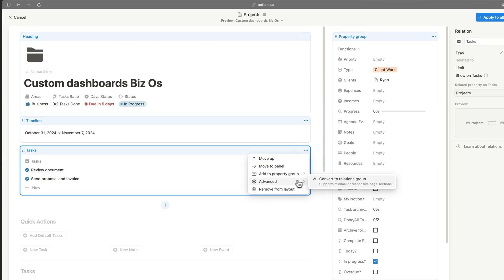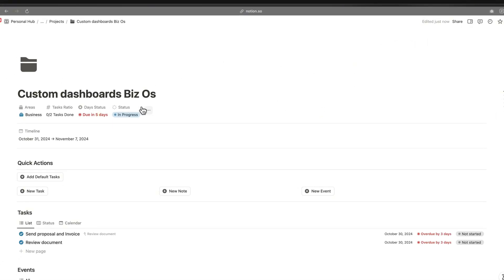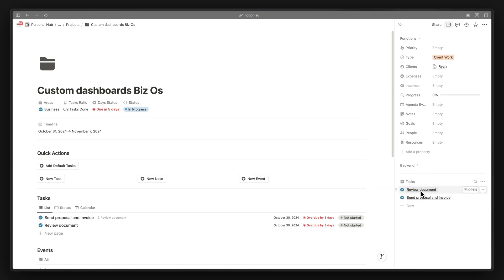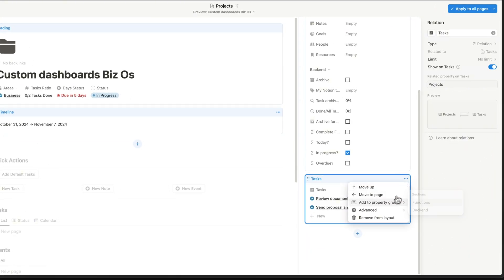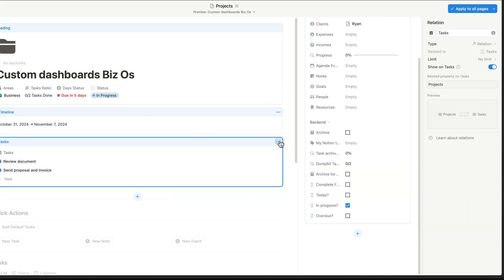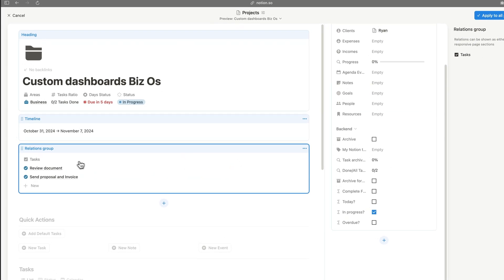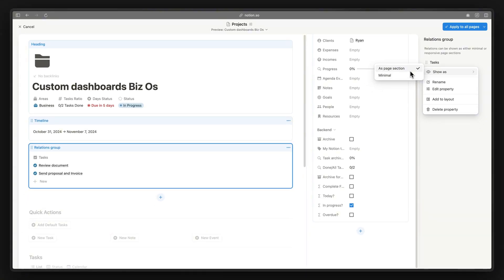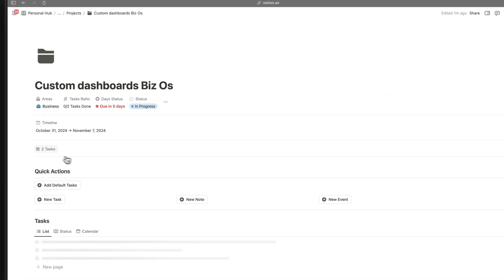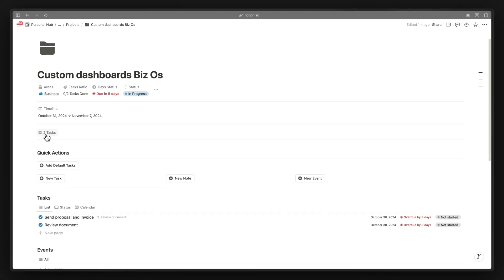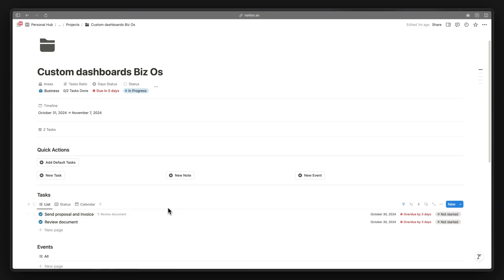Using the three-dot icon on a relation property, we have advanced functionality. We can move it to the page and then convert it to a relation group, which allows multiple views — a minimal view and a page section view. Switching to minimal view gives us much less information but much more useful at a glance: we can see how many tasks are in this project and click to see which tasks are related, without duplicating the full task database already embedded in the page.